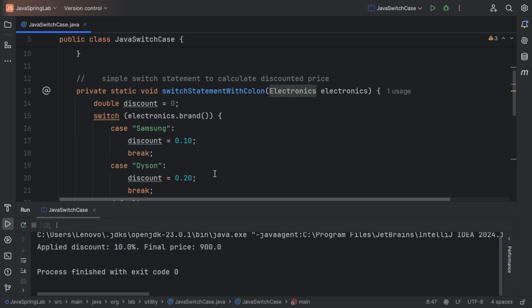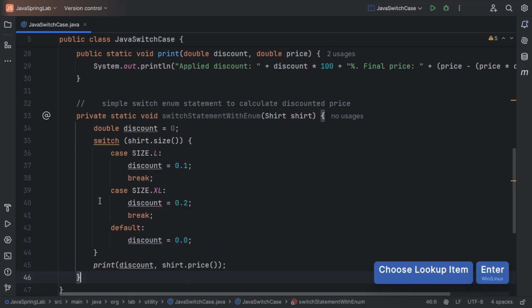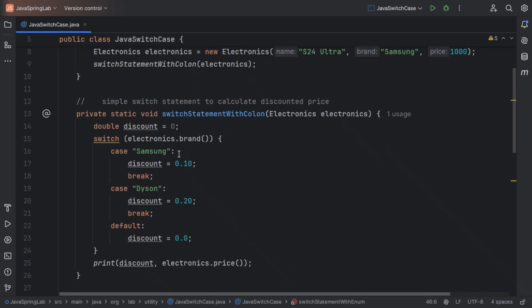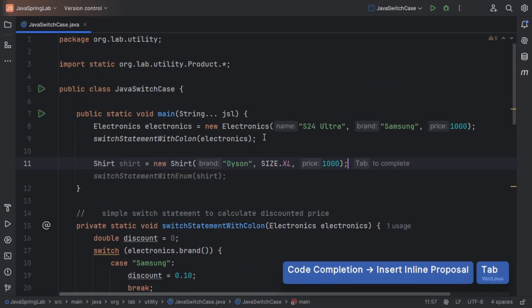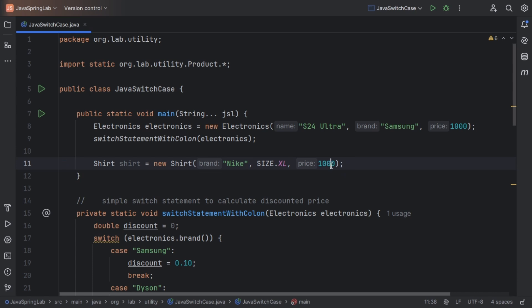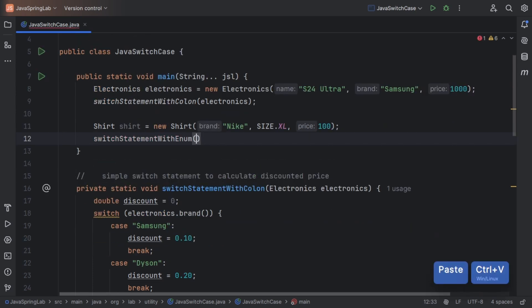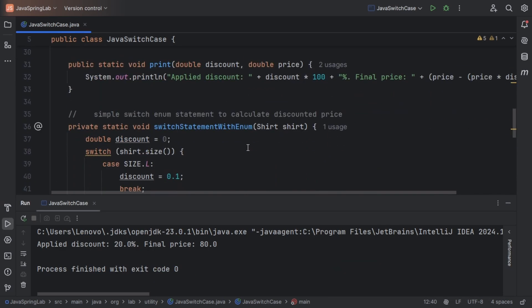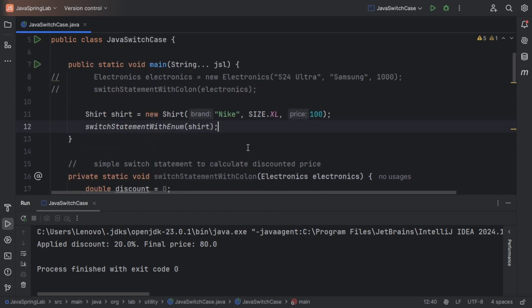Let's check how we can pass an enum into the classic colon switch statement. Here's an example wherein we are passing a shirt object and based on the shirt size, we'll be applying different discounts. For a large shirt we are applying a 10% discount, for an extra large shirt we are applying a 20% discount, and for other shirt sizes we are not applying any discount. We applied a 20% discount as the shirt object was size XL.